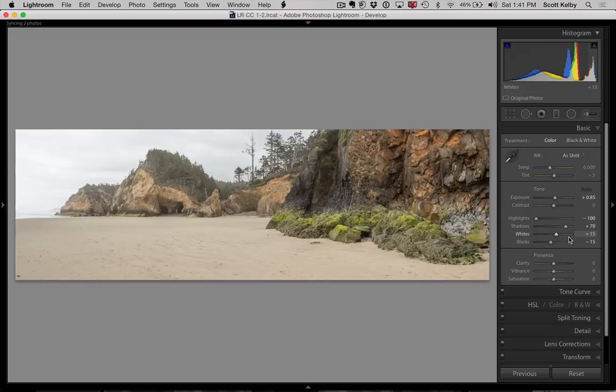it actually can work pretty well sometimes, but when it works poorly, I think it overexposes the image and I think that's what you're seeing here is basically too bright of an image.